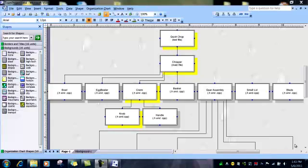Here we are back at the flow chart, and now we are going to look at the flow of the function from the quick chop test file, chopper main, crank, down to the knob.